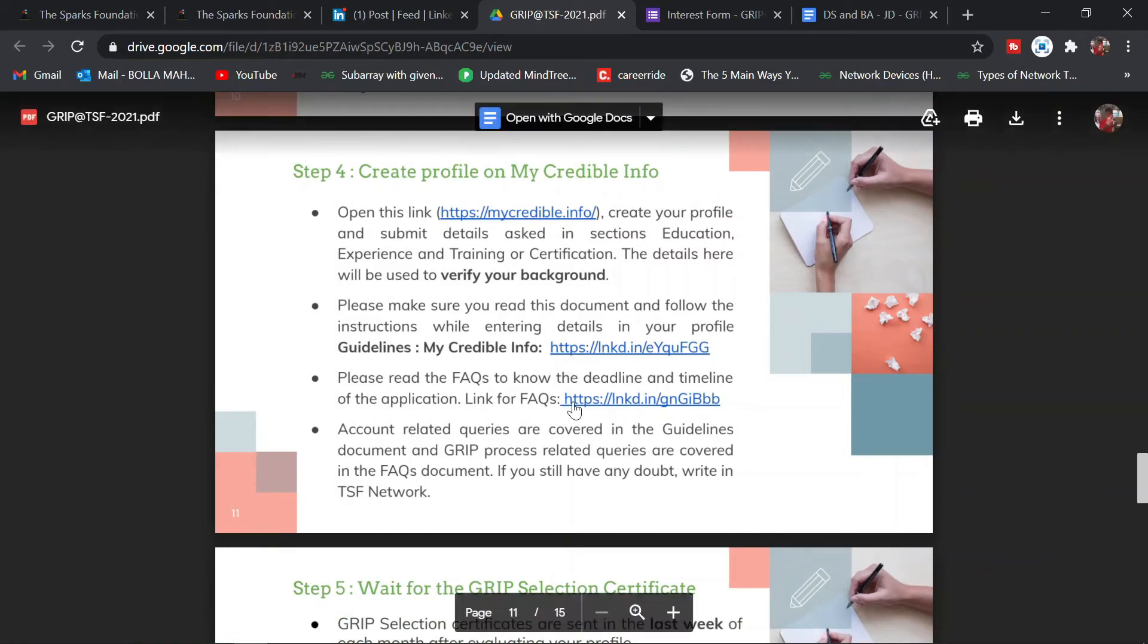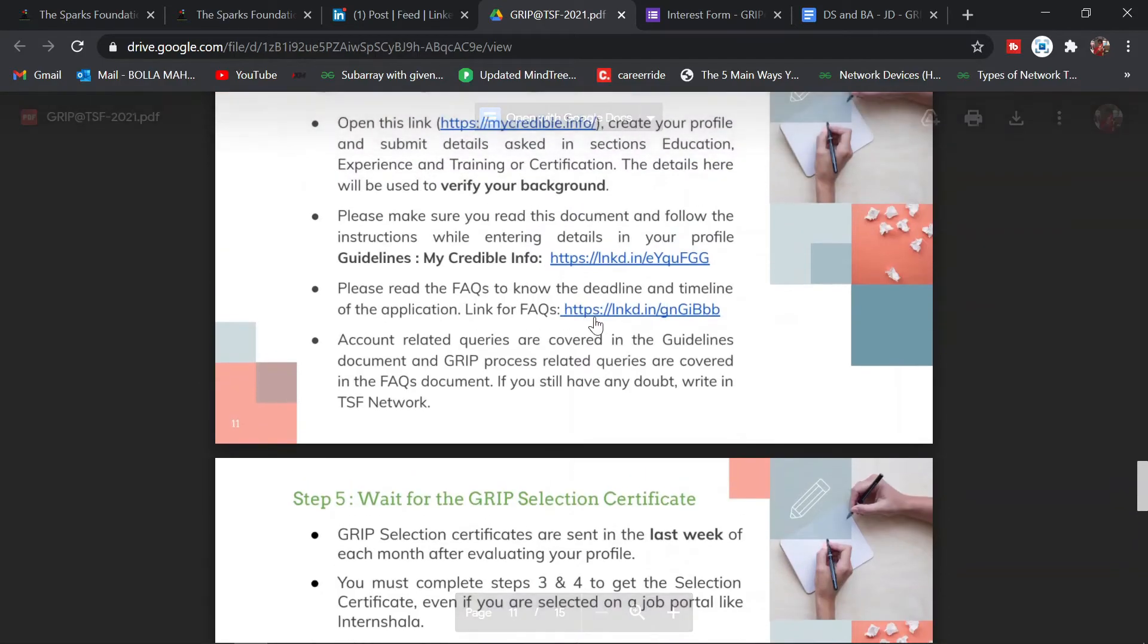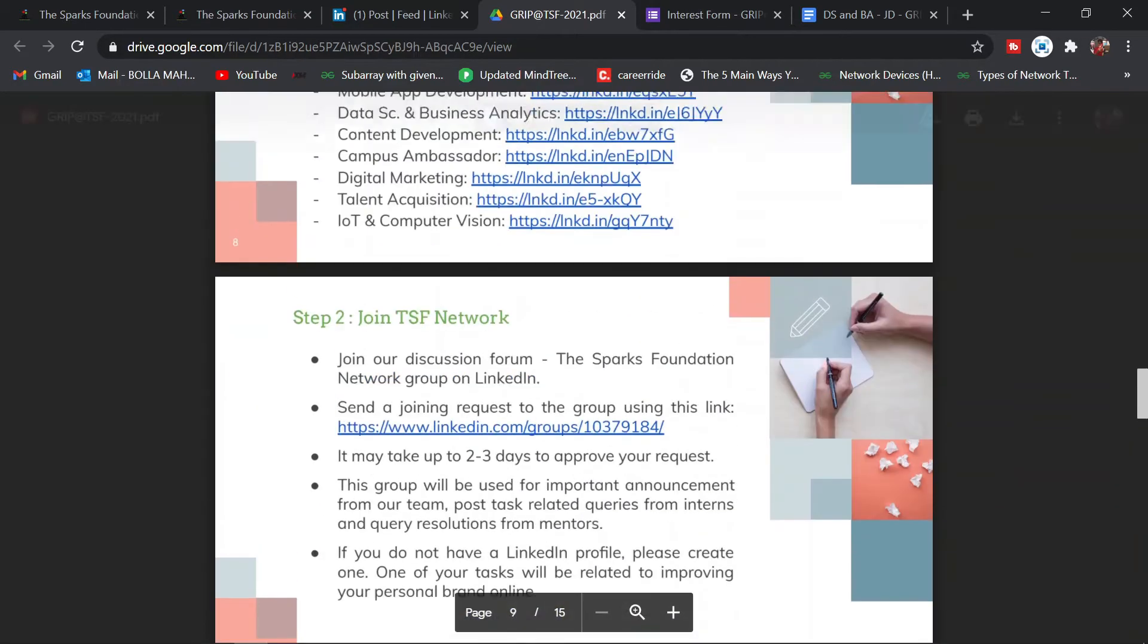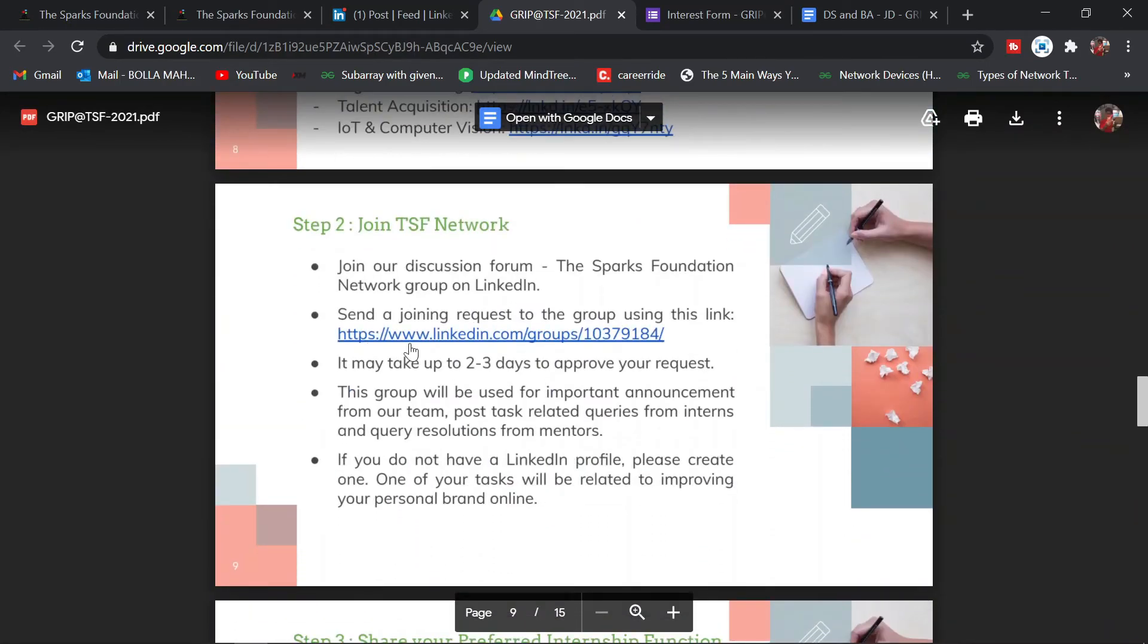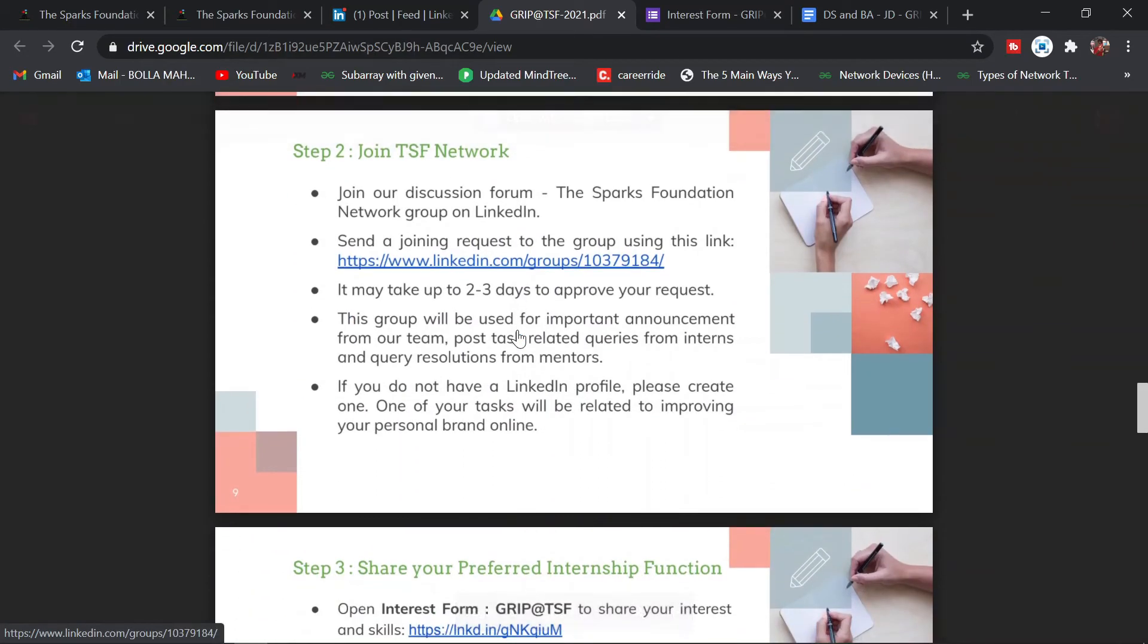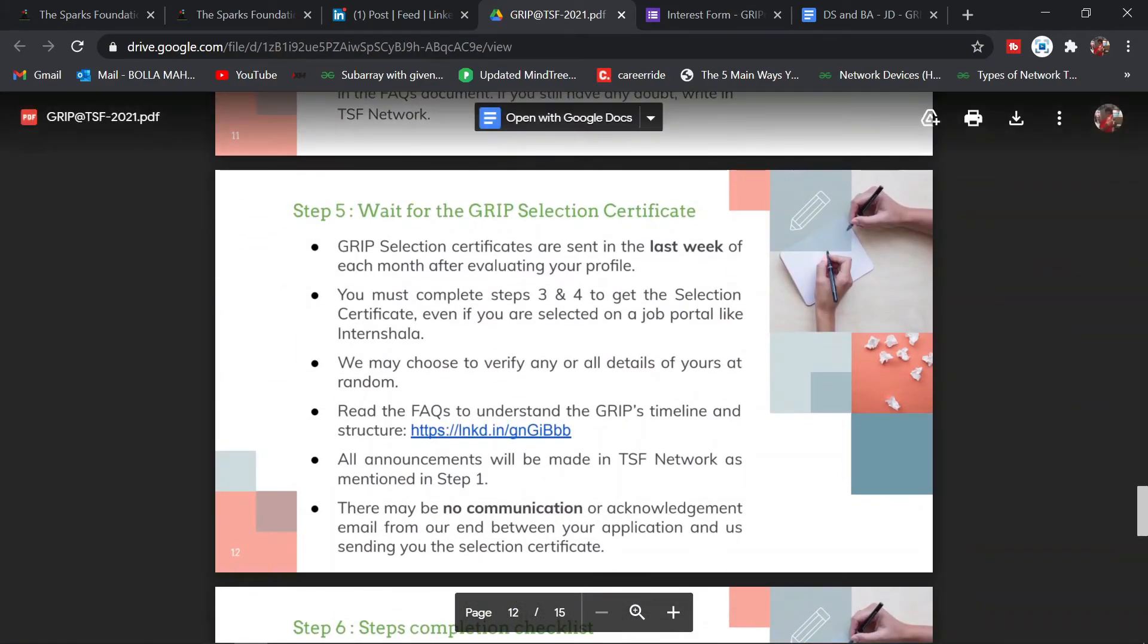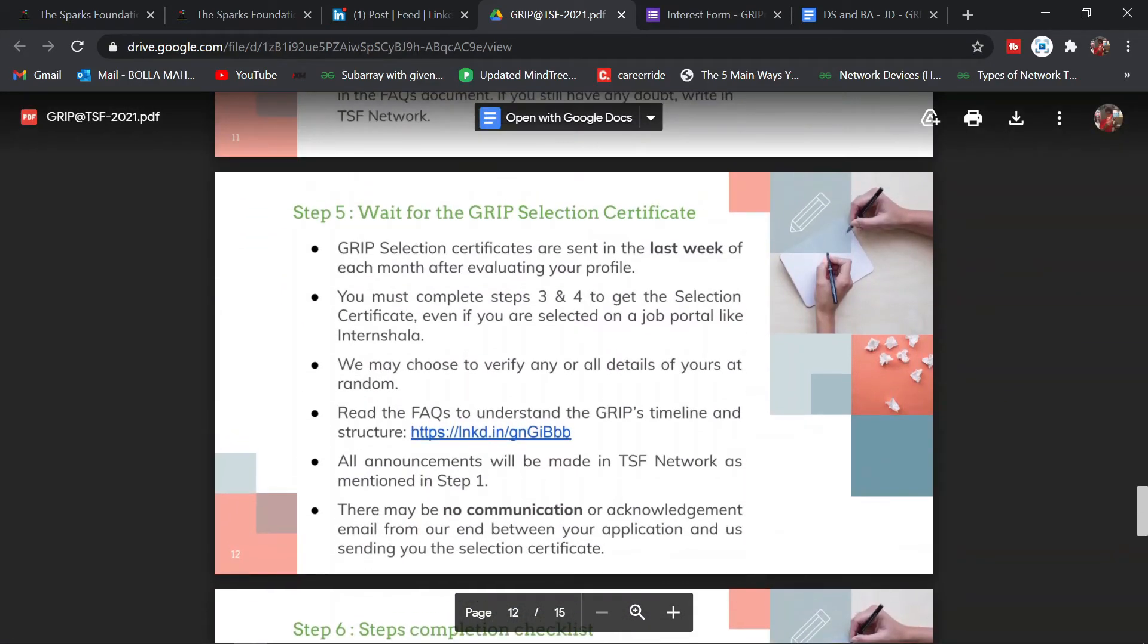If you have any queries, go through this link for your queries, or you can post your queries here on The Sparks Foundation network group where you can ask. The final step is you'll get the certification.